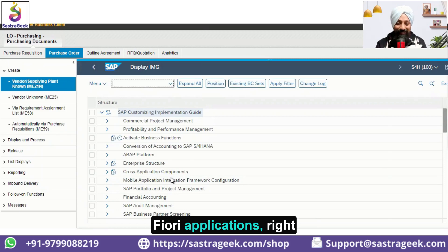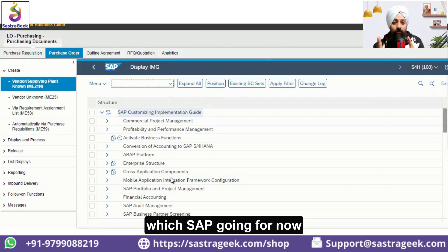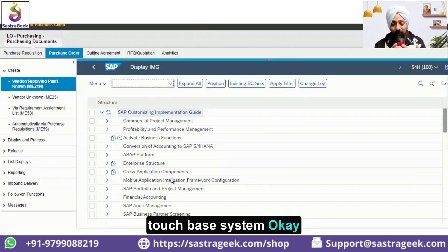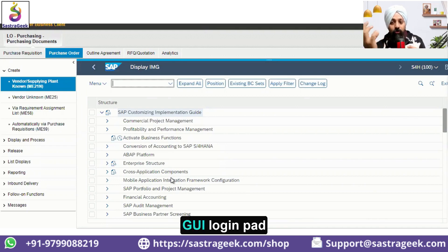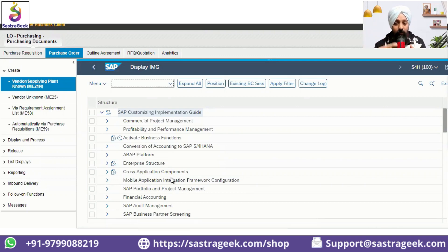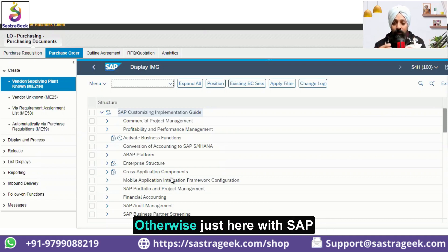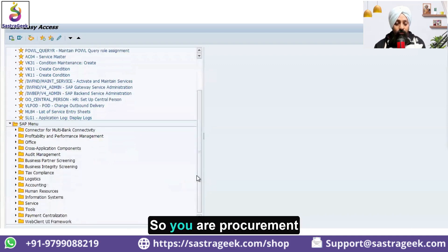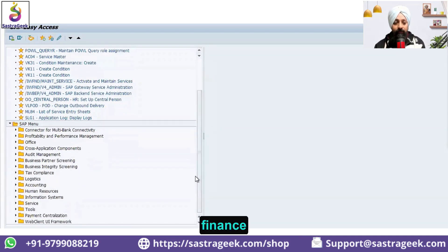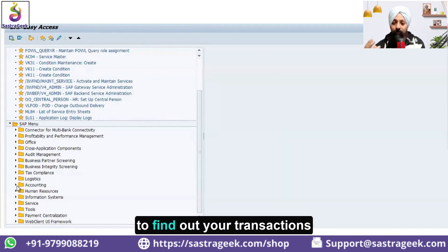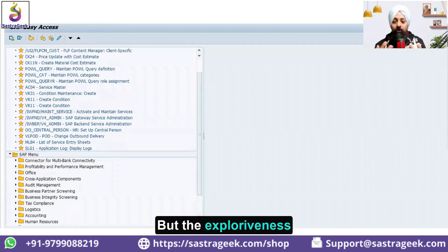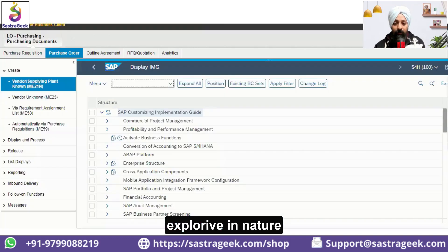SAP Fiori uses a lot of NWBC elements in its applications. But SAP recognized that NWBC still has cluttery screens — these screens cannot be used on mobile apps, tablets, or touch-based systems. In the browser you can use it, and you get the benefit of role-based access, but it's still not very explorative. With SAP GUI, once you log in you see procurement, purchase, production, sales, finance — and you need to navigate inside to find transactions. Fiori takes this to the next level.